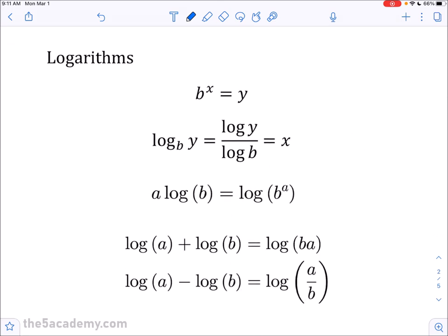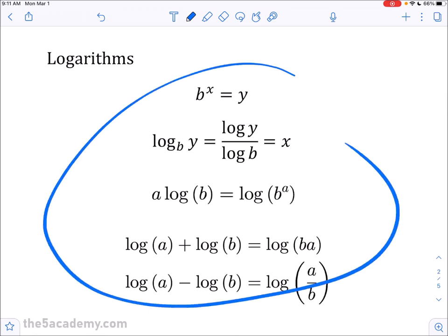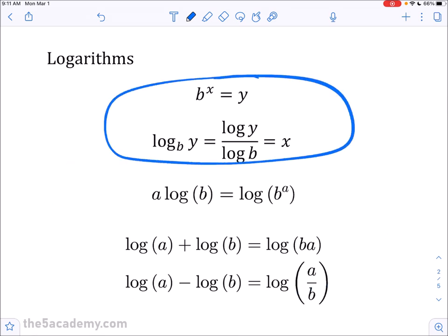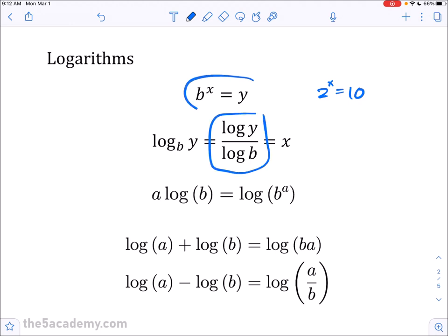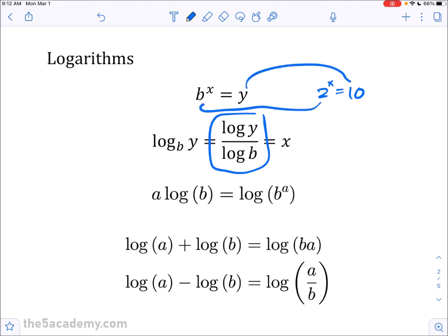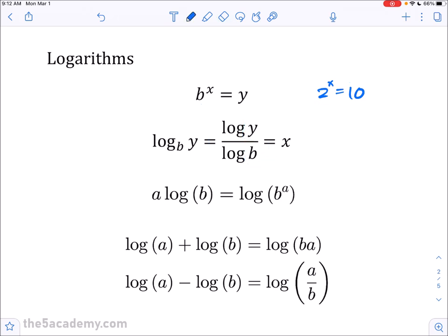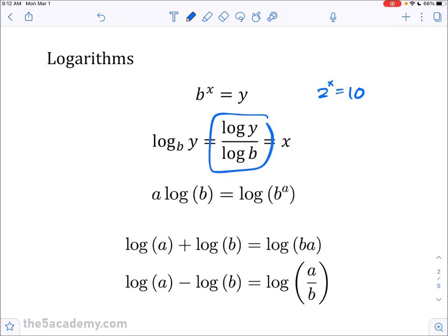Logarithms is the very first thing. I have five different formulas here. The main essential thing you need to know is the change of base formula. If you have an expression like 2 to the x equals 10, the question becomes how do you find x? There isn't really a way to do it by hand, but if you remember this formula, you can solve it by plugging into your calculator. In this case, y would be 10 and b would be 2, so your answer is log of 10 divided by log of 2. Even with a simple calculator, you can do this.